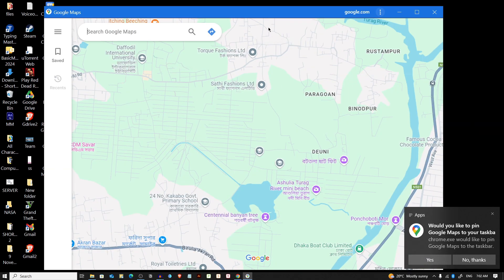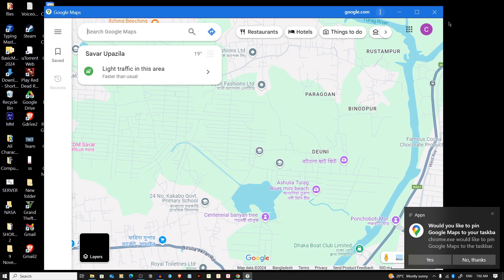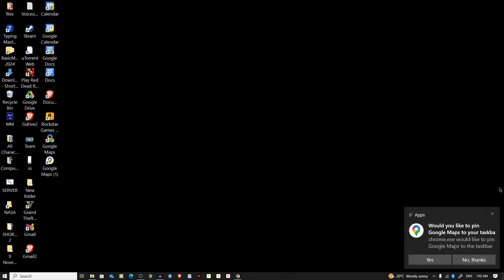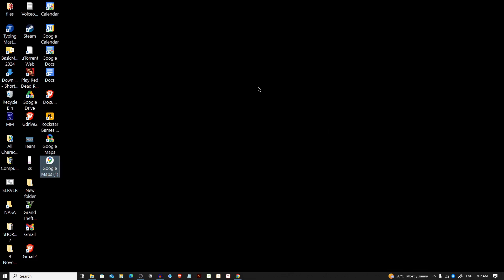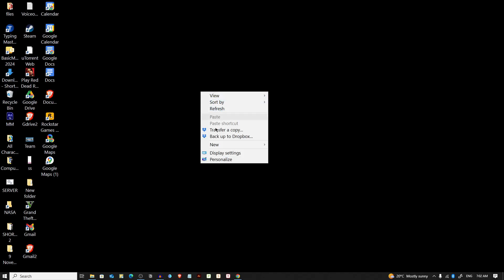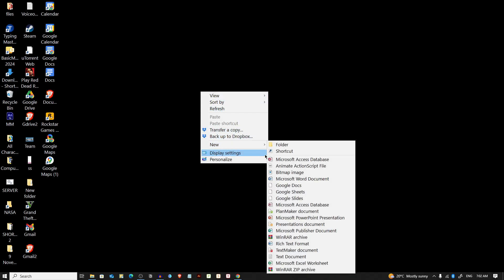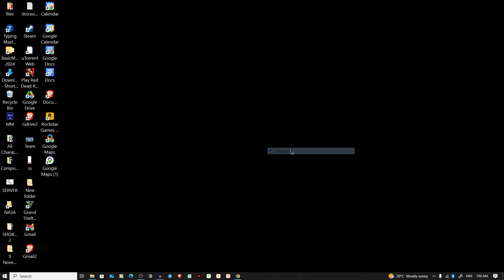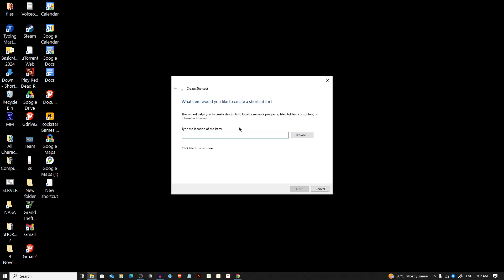There's another way to create a shortcut. Just right-click on your desktop and select New, and from here select Shortcut. Here paste the URL, maps.google.com.